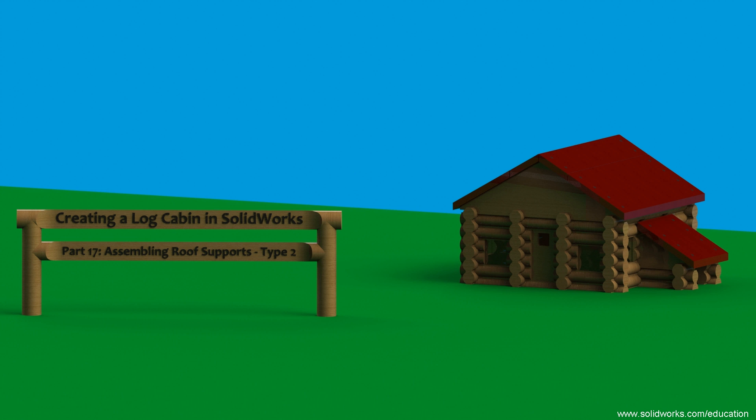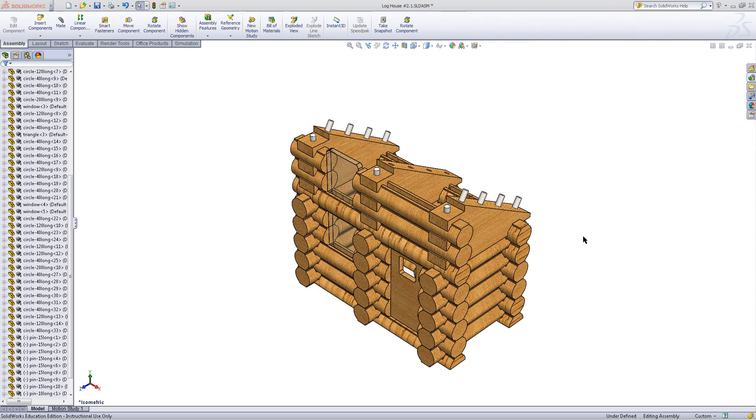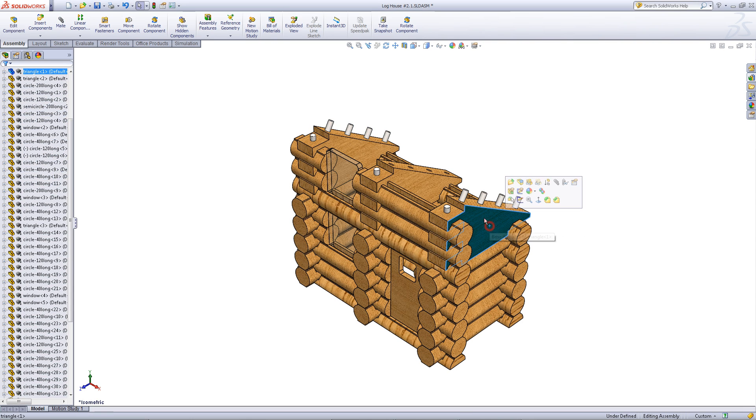This video will show you how to assemble another type of roof support for your log cabin. Open the log cabin you have.